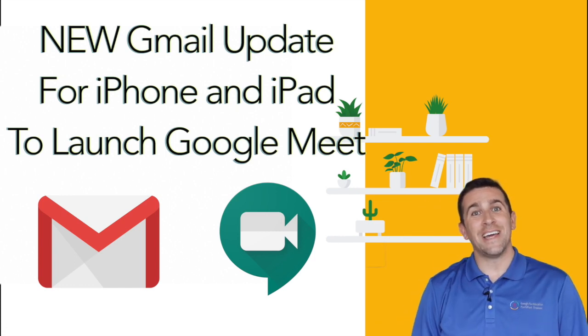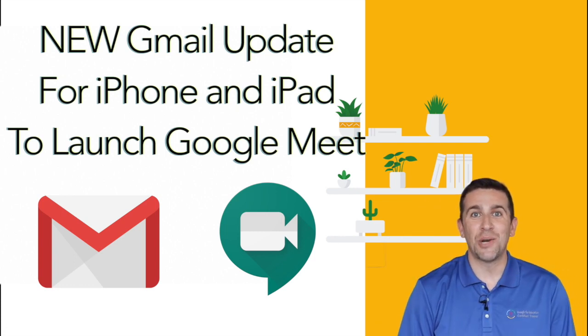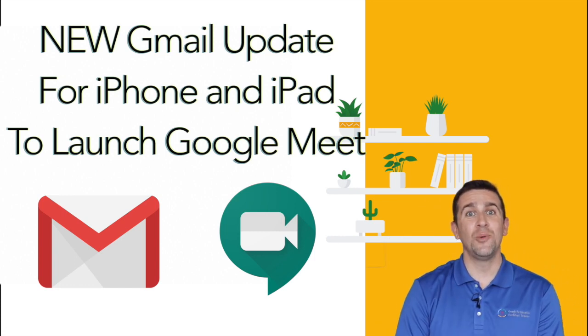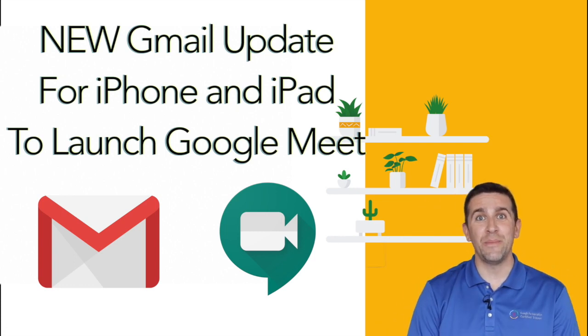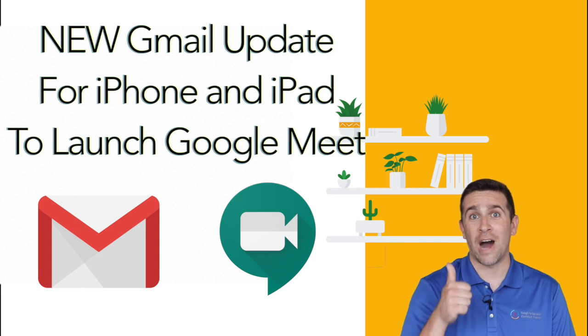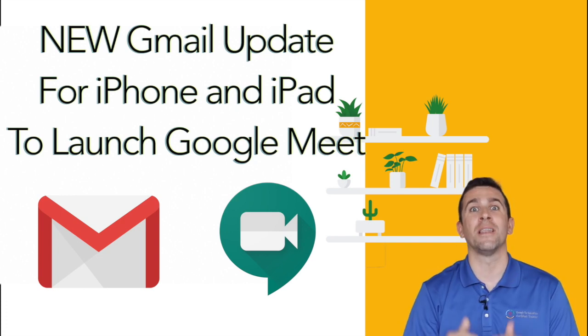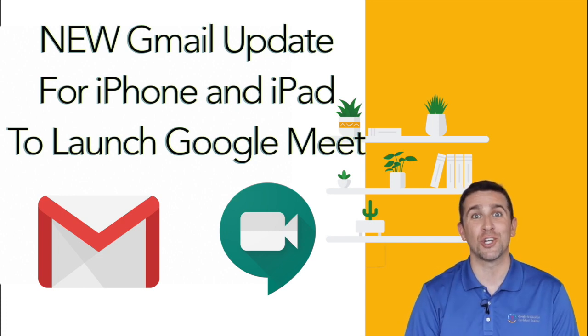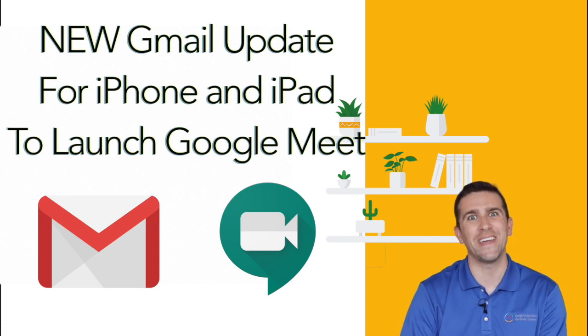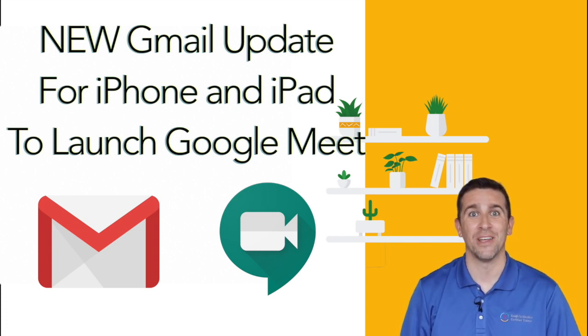What's up world, I'm Mr. Vaca and today I'm going to share with you the brand new update that Gmail rolled out for iPhone and iPad users that allows you to launch Google Meet right inside of Gmail.